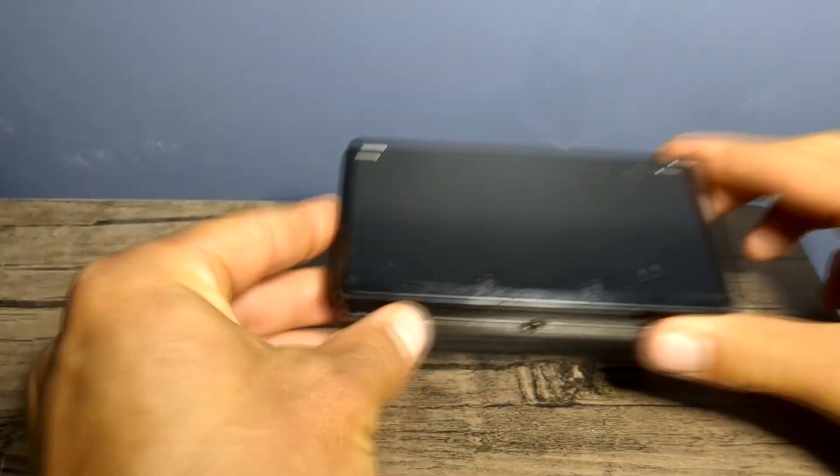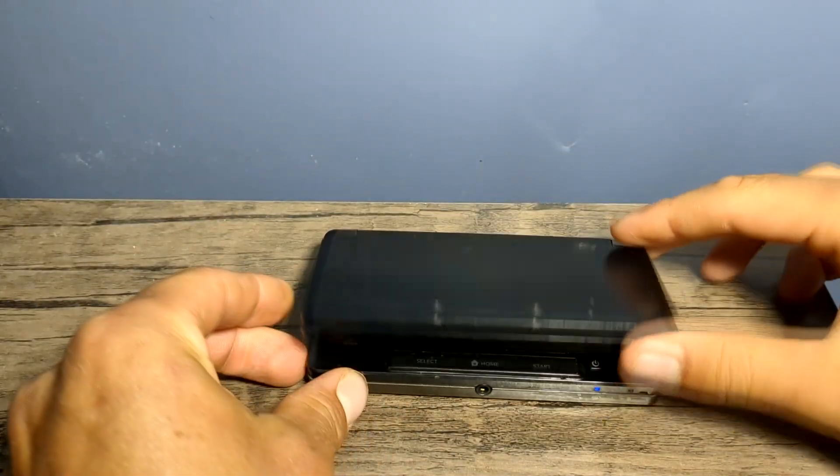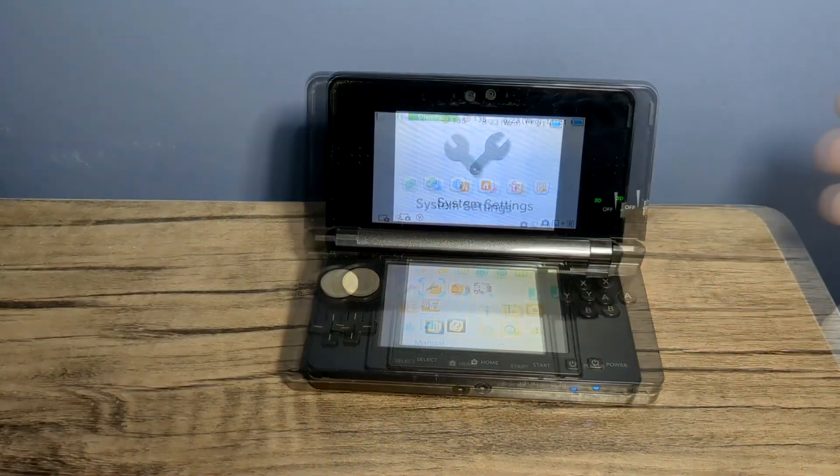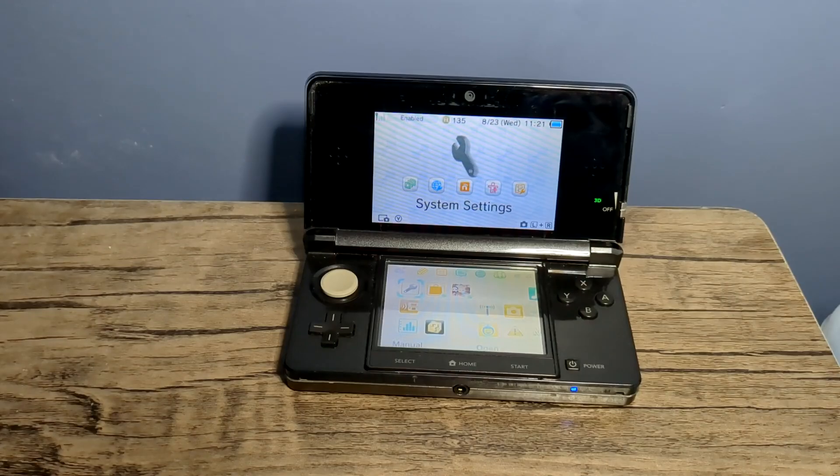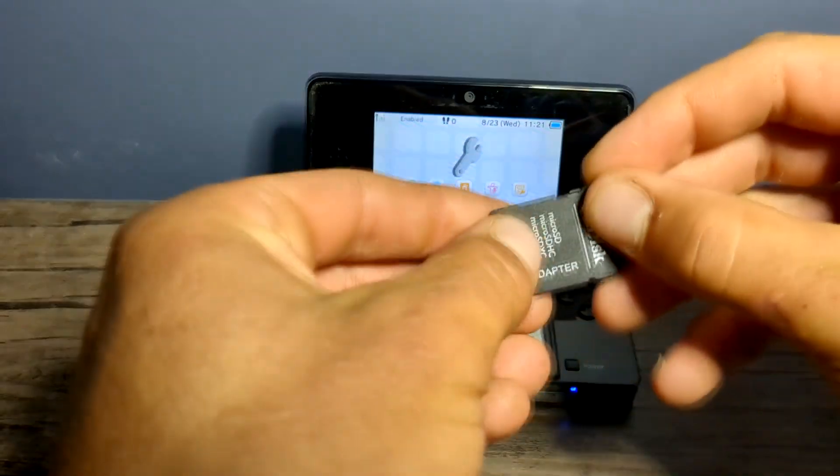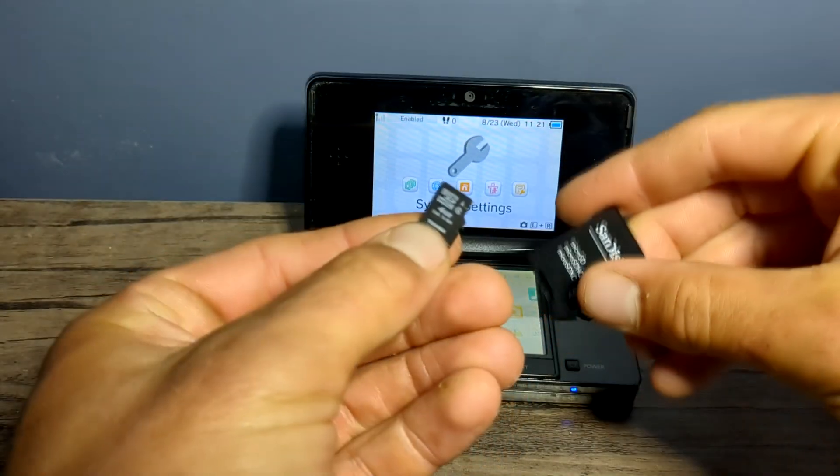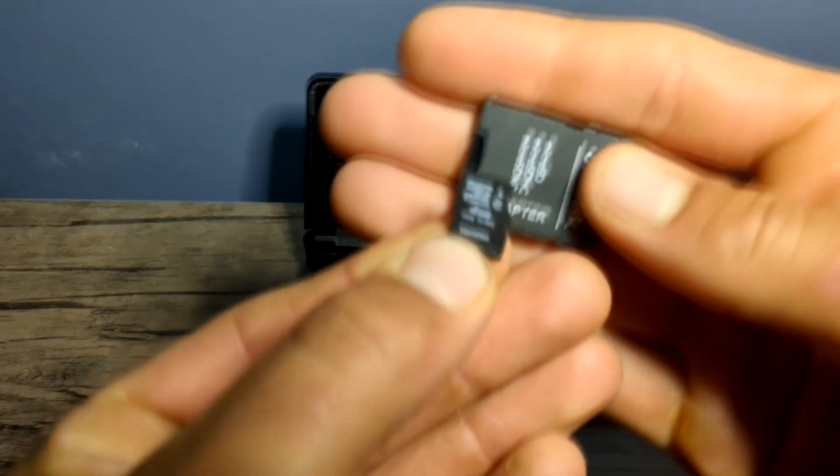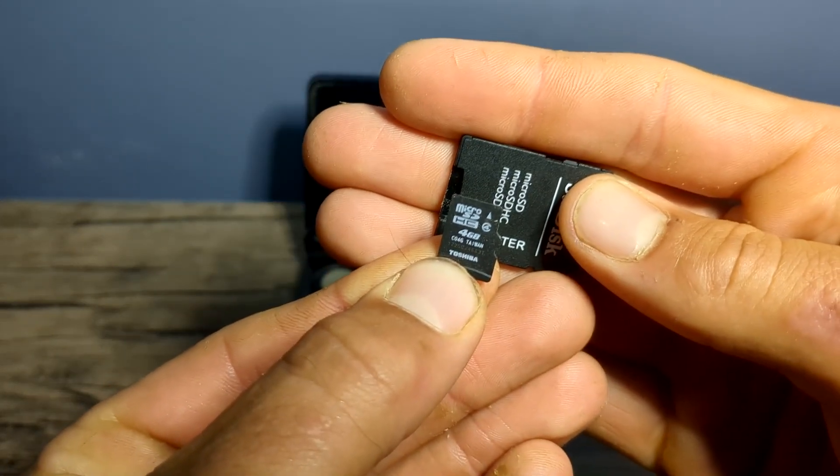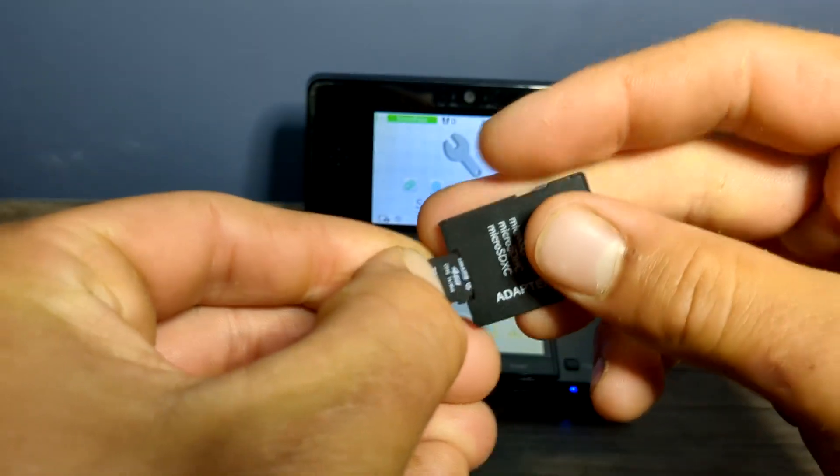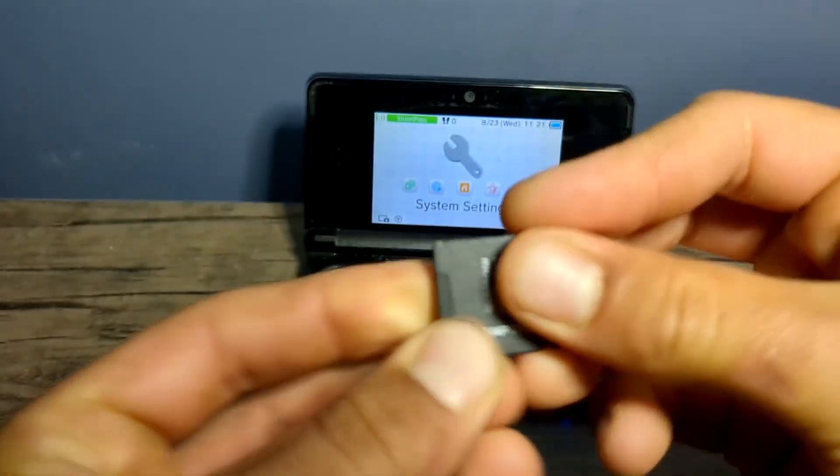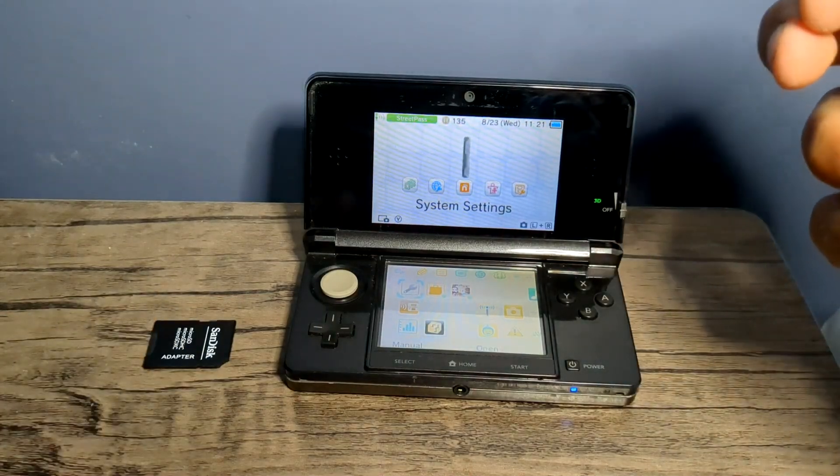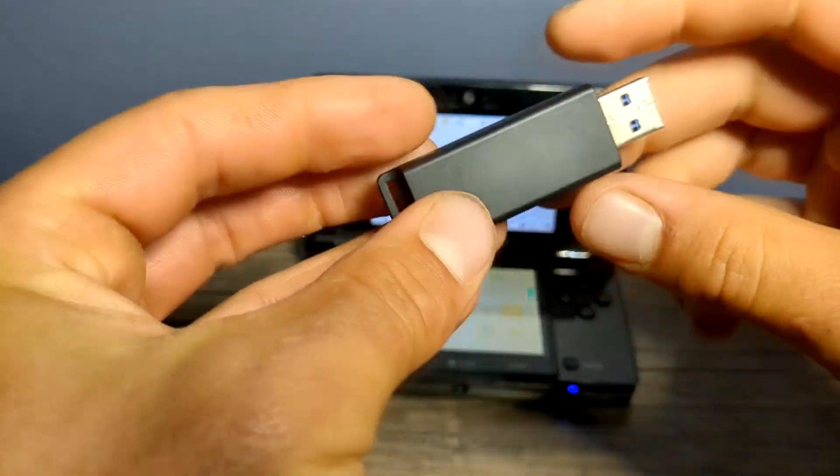You will of course need a 3DS or 2DS, this can be new or old just to be clear, and you'll need an SD card as well. Now I'll be using a micro SD card in an adapter, but whatever you have that fits should work as long as it's formatted as FAT32. We'll talk more on that later.